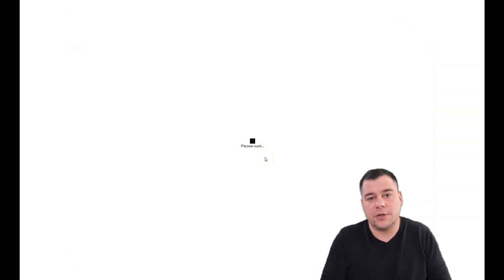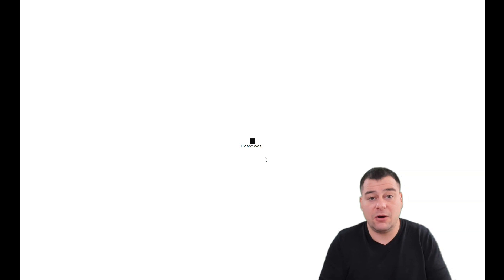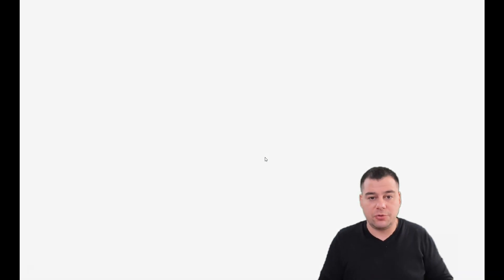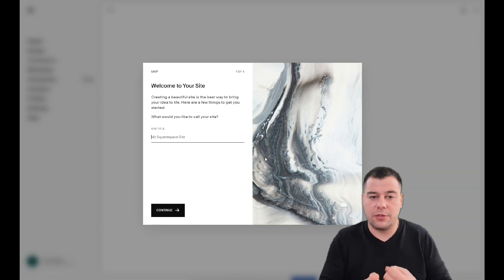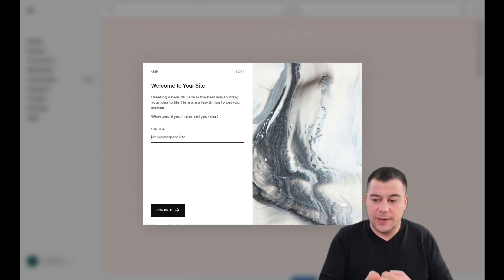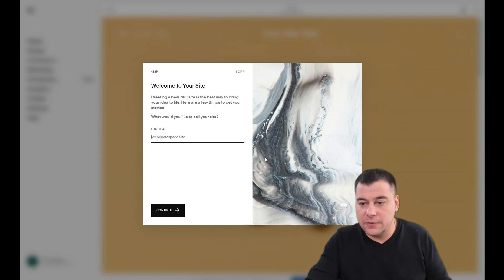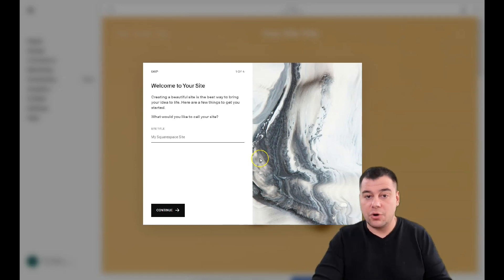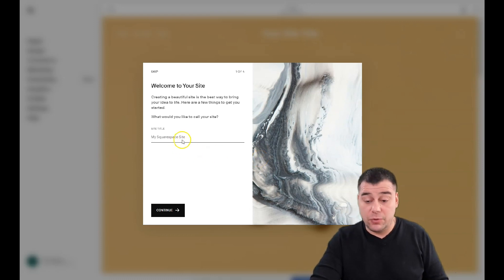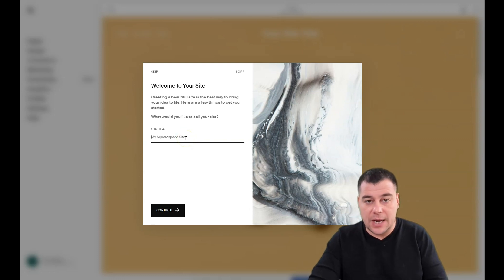I want to show you the core functionality of the platform editor, so you will find out how to move things, how to insert things, how to make everything work. By the end of this video you will figure out how you can buy and create your own website and go live with it. First of all, of course, you need to give your web page a name.